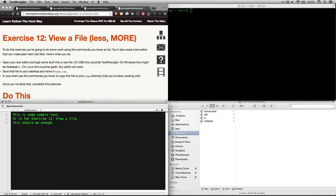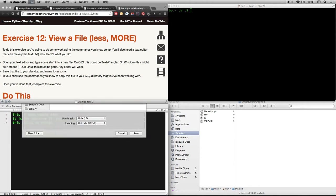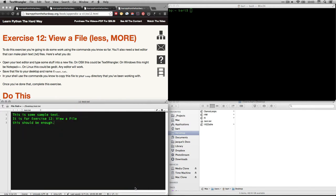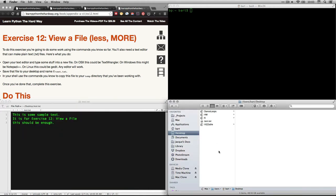So I've got my document there. I'm going to save it. And he specifically says to save it to the desktop. And so on my Mac, I just make sure I'm at desktop and I'm going to call it test, test dot text.